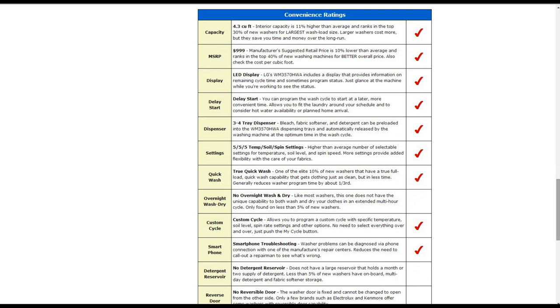It also has an LED display that provides information on remaining cycle time and program statuses. It also has a delay start so you can program the wash cycle to start at a later more convenient time.